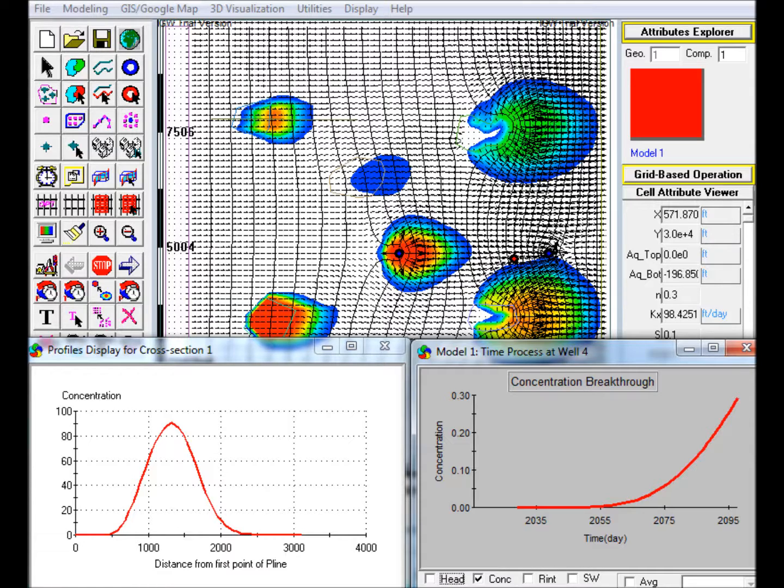This video also demonstrates the impact of increasing the model resolution on plume transport, that is, lower numerical dispersion.